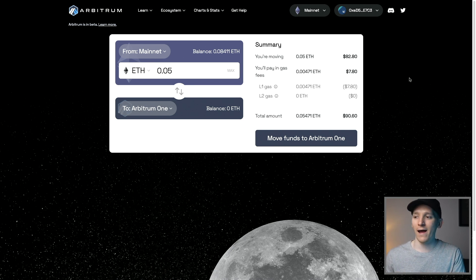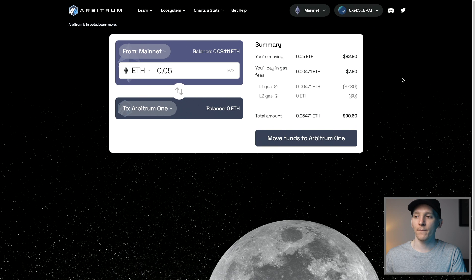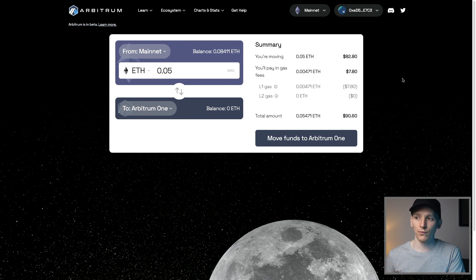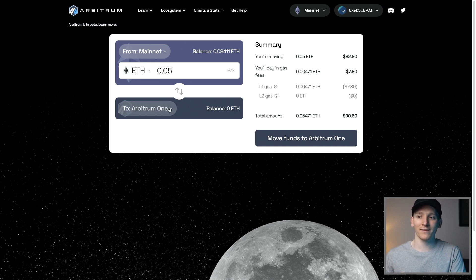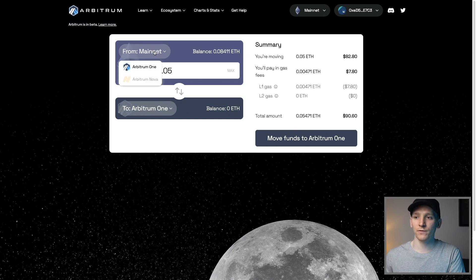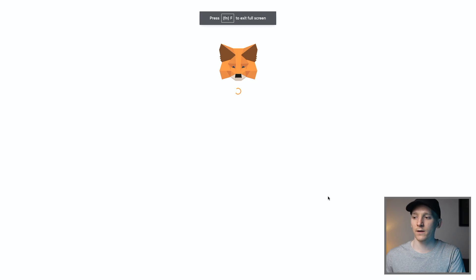That's going to take around about 10 minutes or so. You can check on Arbiscan as well that it has gone through, but it will take about 10 minutes to move it over. If you want to move assets from Arbitrum 1 back to the mainnet, then you can just switch — go to Arbitrum 1 here.